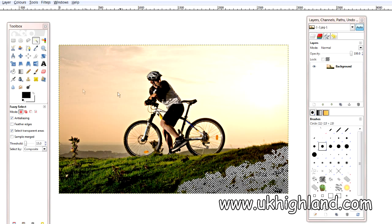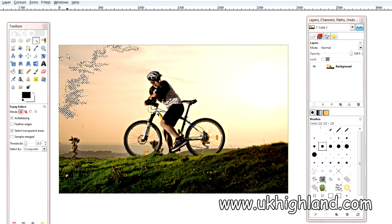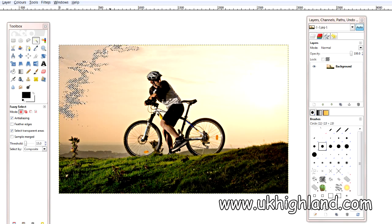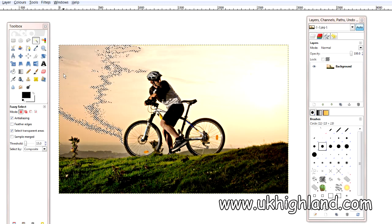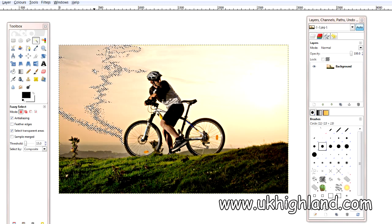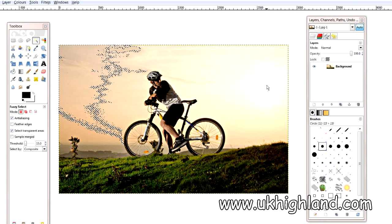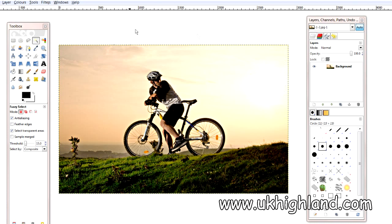Now if you adjusted the slider for mid-tones then it will adjust basically these mid-tone colours here in the photograph. And if you do it for highlights then obviously it's going to adjust the highlights. So let's have a look at this in a working example.